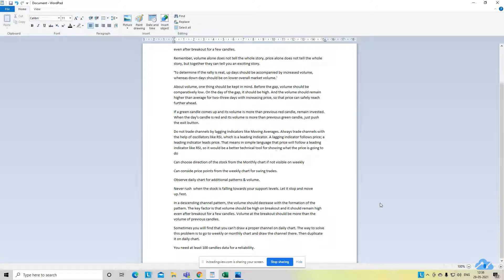A very important point especially for weekend shortlisting: you can choose the direction of the stock from the monthly chart if it is not visible on a weekly chart. In continuation, you can consider the price point from the weekly chart for swing trades, and observe daily charts for patterns and volumes. Never ever rush when the stock is falling towards your support level.